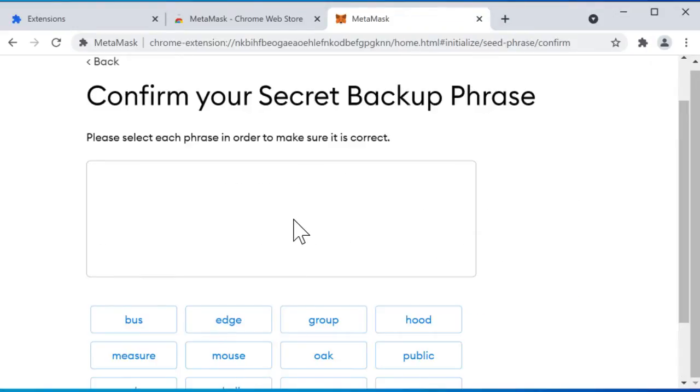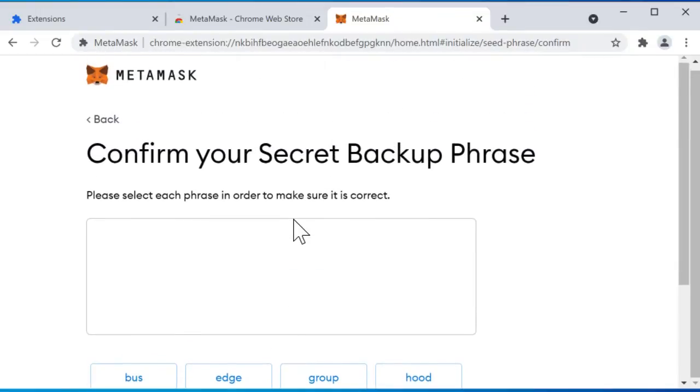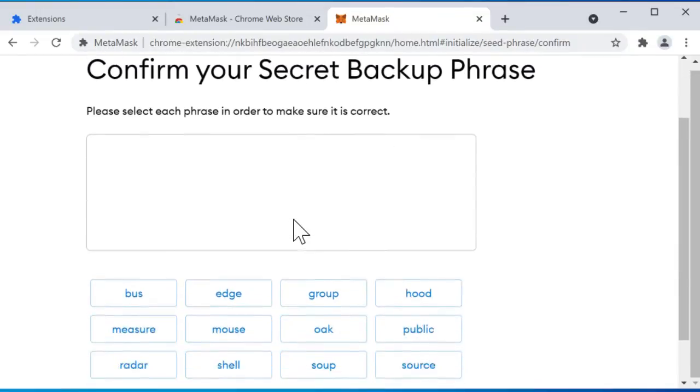All right, next it's going to say please select a phrase in order to make sure it is correct. So this is going to just confirm that we have already copied this out and we know what it is. So I'll go ahead and then confirm this here.